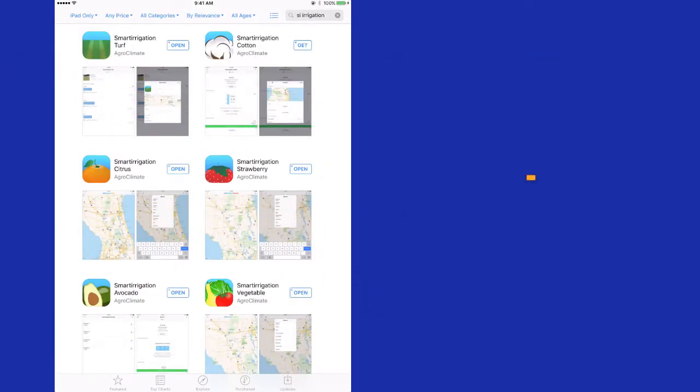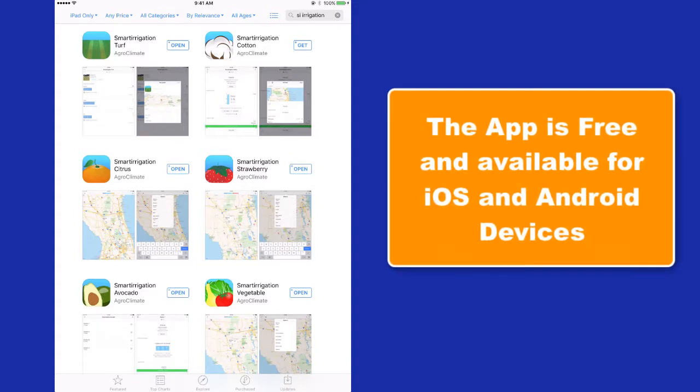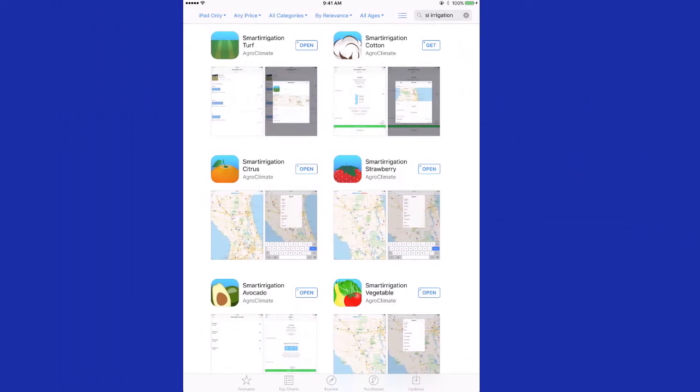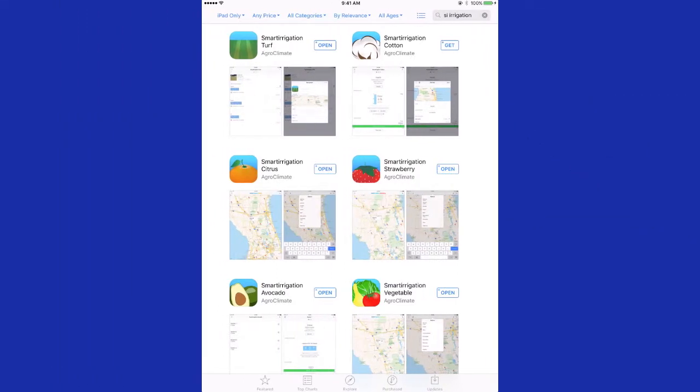The Smart Irrigation application is free and available for iOS and Android devices. It is easy to use. Let me show you.